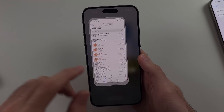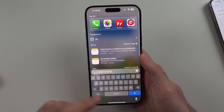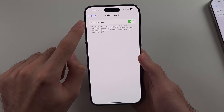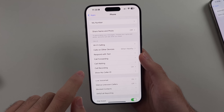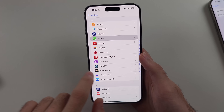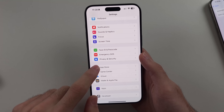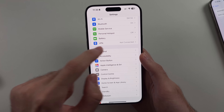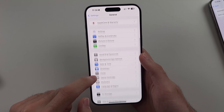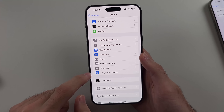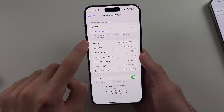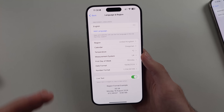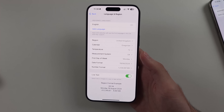If you don't see the call recording option and you're on iOS 18.1, you may need to head to General, then Language & Region, and make sure your region is set to the US or UK. Hope this helps. Bye.